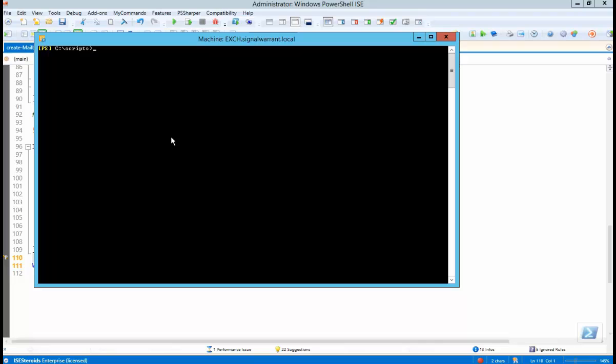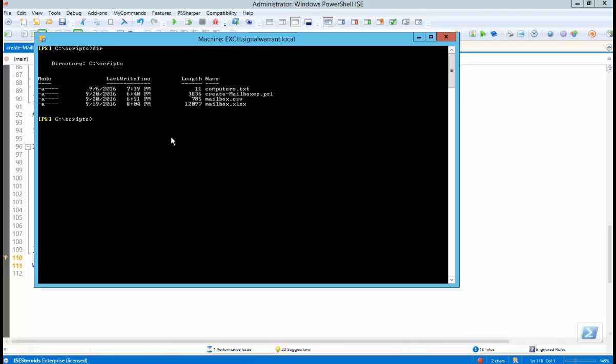So I have already changed to C scripts. There's my create mailbox.